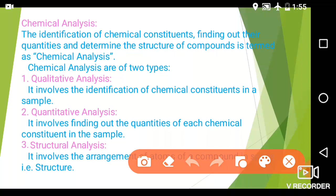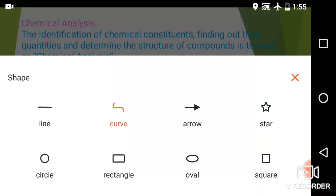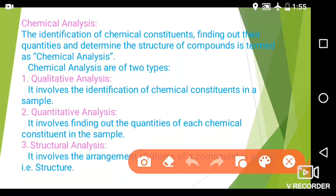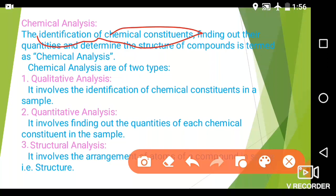For example, if you are going to analyze a given ore — suppose hematite ore is there — then in hematite ore, we are going to analyze the constituents by means of chemical analysis: which constituents are present in the given hematite ore. We are going to analyze the iron, the carbon, the calcium. So these types of constituents, their amount, and their structure are determined by means of chemical analysis.